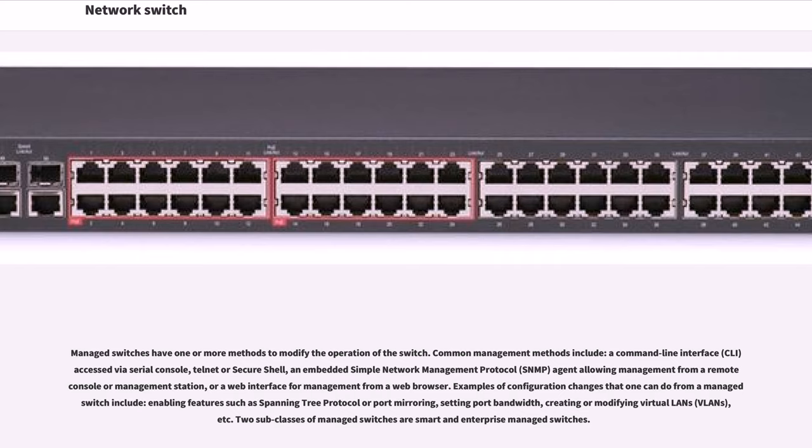Examples of configuration changes that one can do from a managed switch include enabling features such as spanning tree protocol or port mirroring, setting port bandwidth, creating or modifying virtual LANs, VLANs, etc.